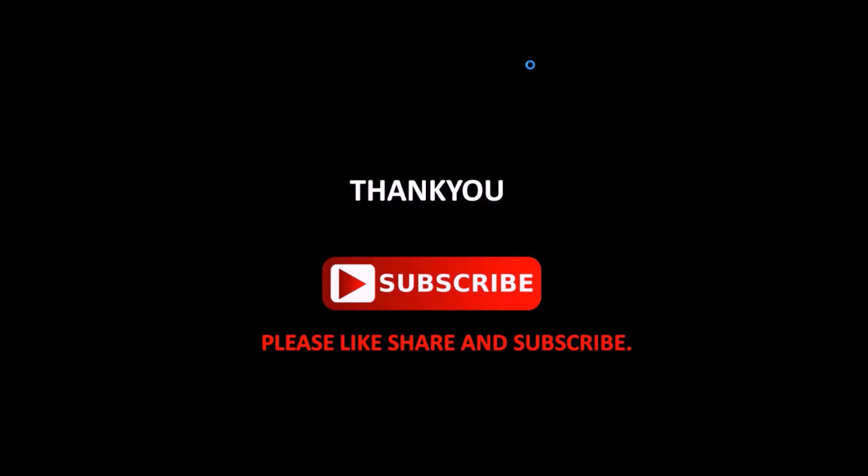That's it guys, thank you for watching the video. If you enjoyed the video, don't forget to hit the like button below. If you haven't subscribed to our channel yet, please subscribe. If you have any queries or suggestions, please post them in the comment section below. Thank you once again, stay tuned.